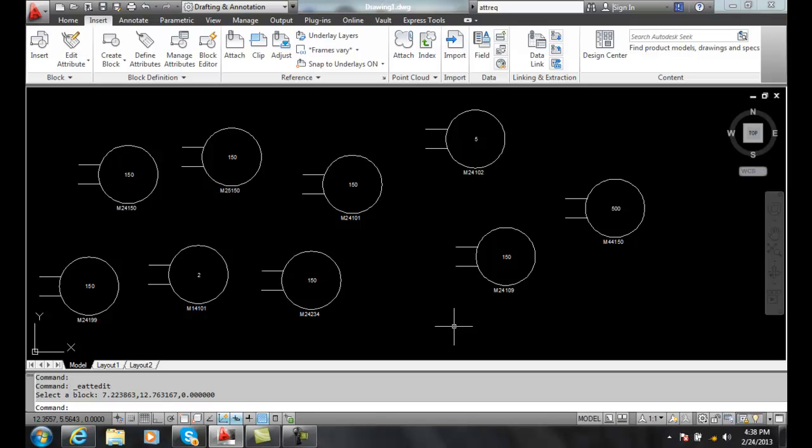So I can search through the entire drawing for any data and I can update it to a new value. And we can not only search for one block, we can search through multiple blocks looking for changes.